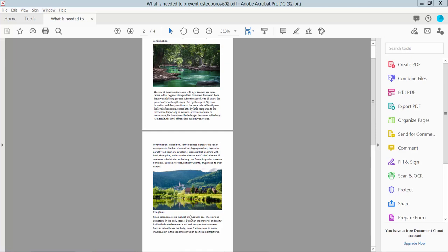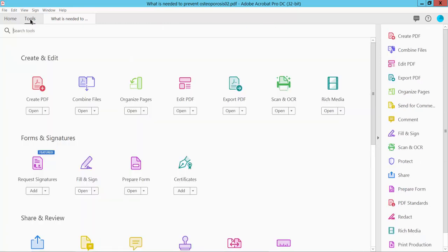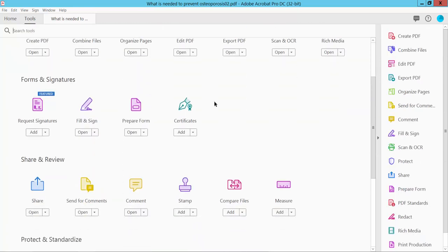Hello everyone, today I will show you how to add page information to a PDF file using Adobe Acrobat Pro DC. Open your PDF file and select the Tools option and scroll down.